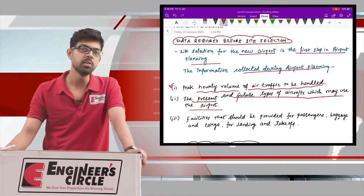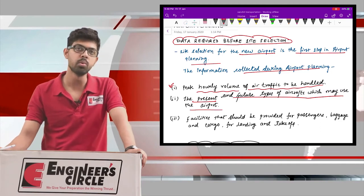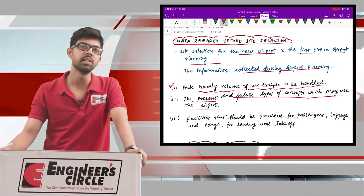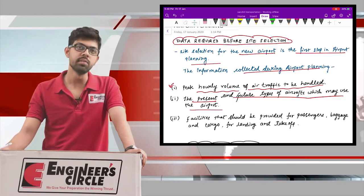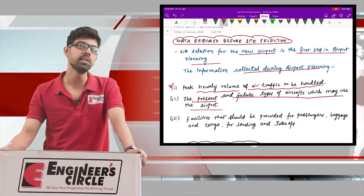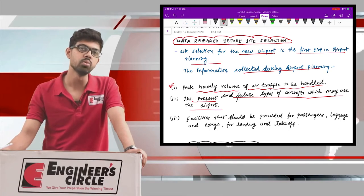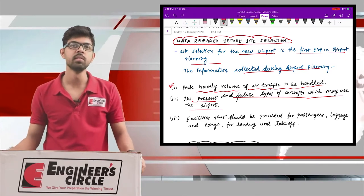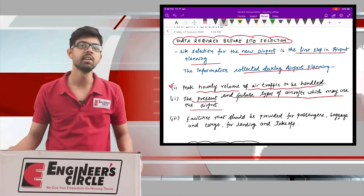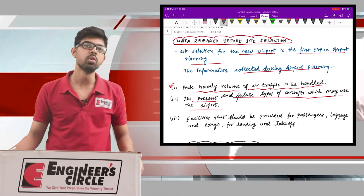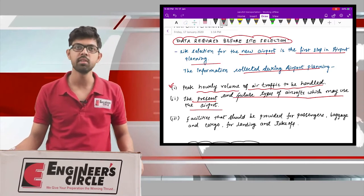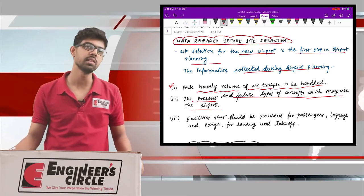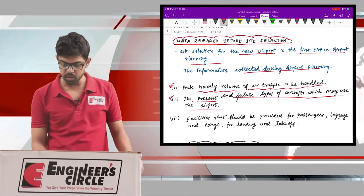The second factor is the present and future types of aircraft that may use the airport. During wartime, a domestic airport may be required for military purposes, so you should design the airport considering what different types of aircraft — cargo, domestic, and military high-capacity aircraft — might use it in the present and near future.